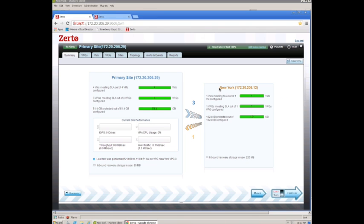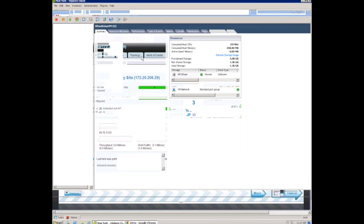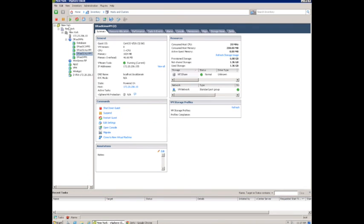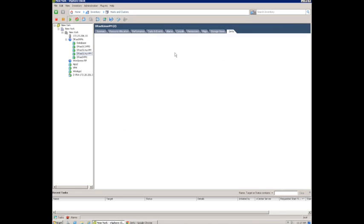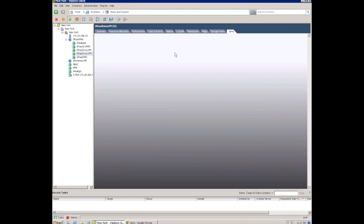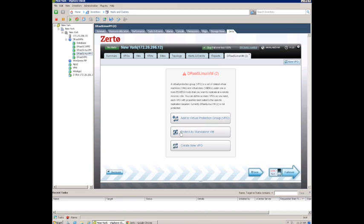So we've got our demo site here. We've got one called the primary site, and then we've got our secondary site actually called New York. So let's look at the vCenter, and we're also going to do the failover from the Zerto web-based GUI.